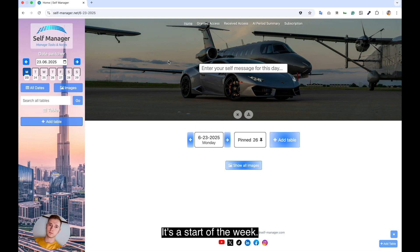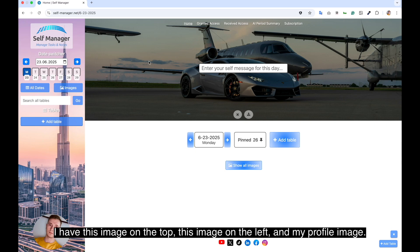What I first do is personalize my dashboard. I have this image on the top, this image on the left, and my profile image.